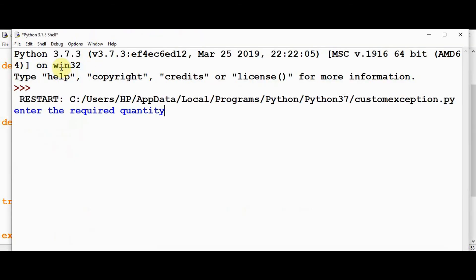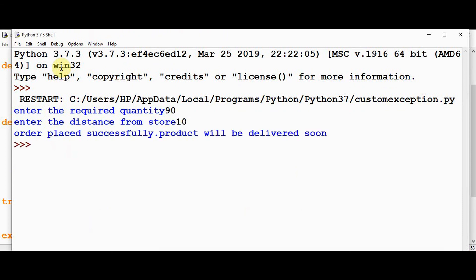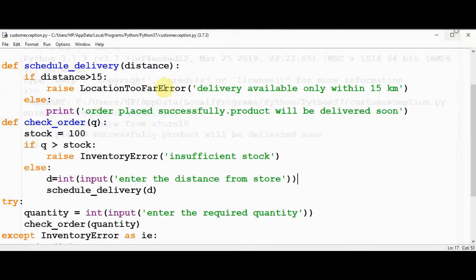The required quantity, if it is less than 100, and the distance from the store is less than 15 kilometer, everything is fine. Order placed successfully. So there is no exception in this case.